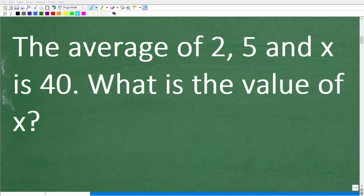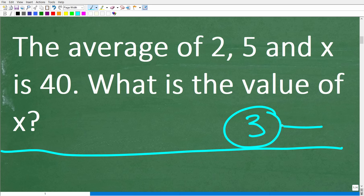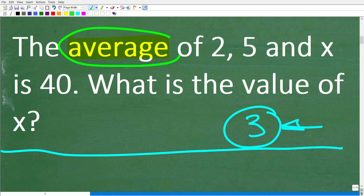The first step to solve any math problem is to make sure you actually understand what's going on and you understand the specific question being asked. A good way of doing that is to read a problem at least three times, make sure you understand all the information, and in this particular case we are dealing with the word "average." So if you don't know what the average is, you won't be able to answer this question.